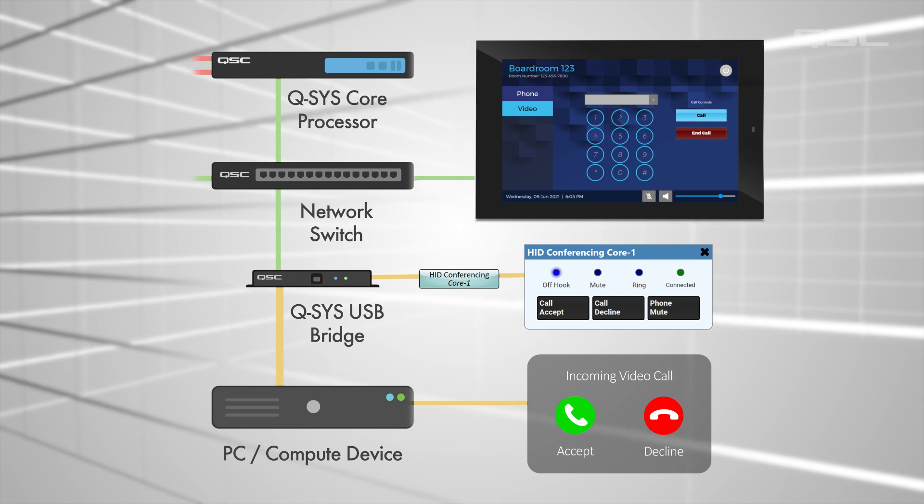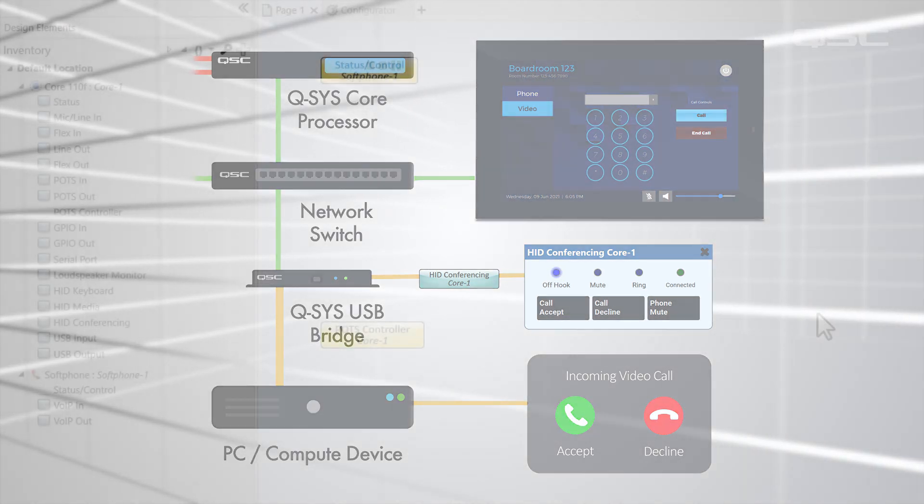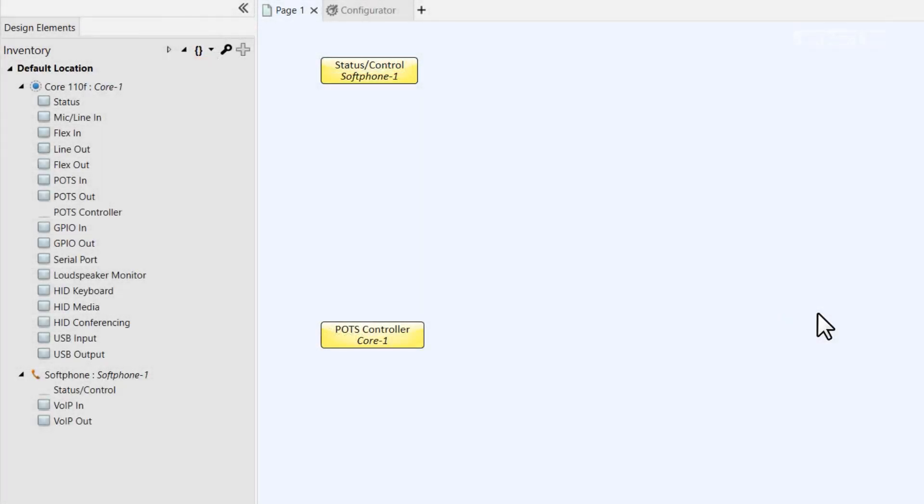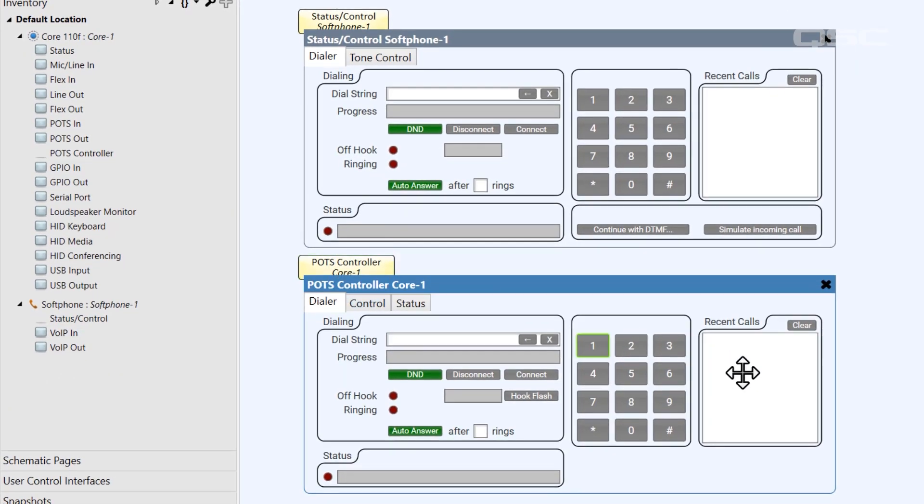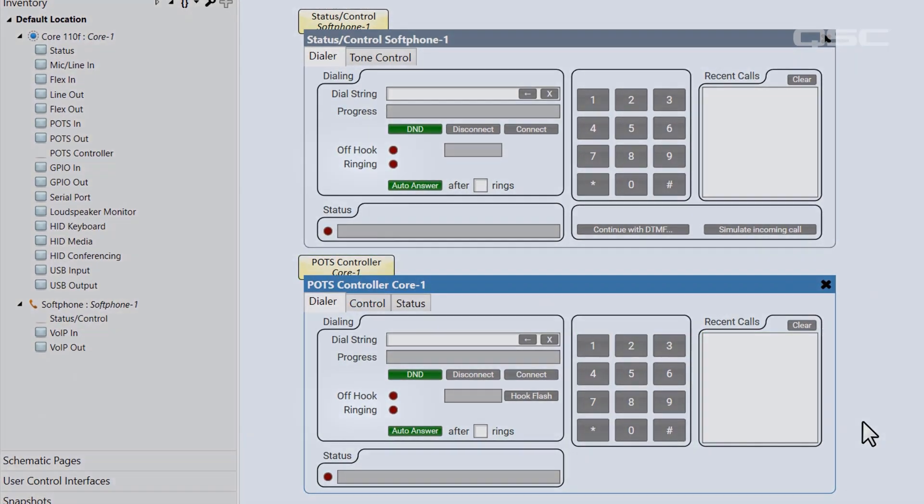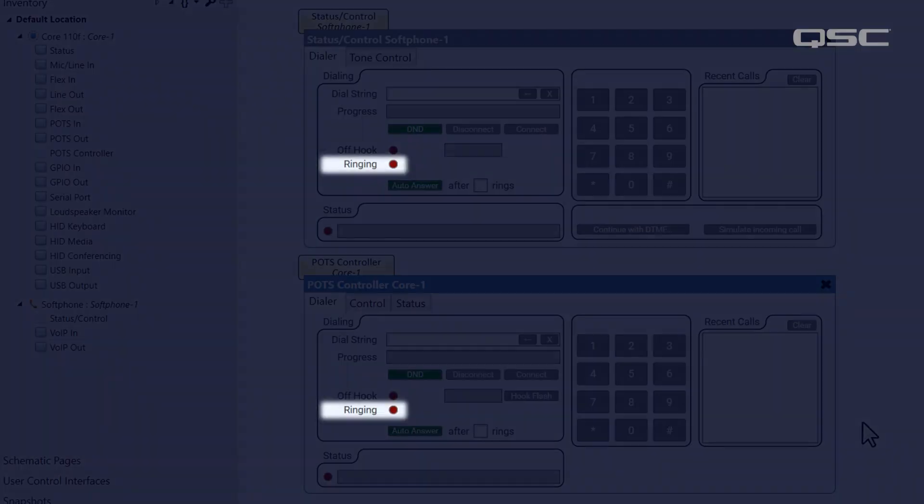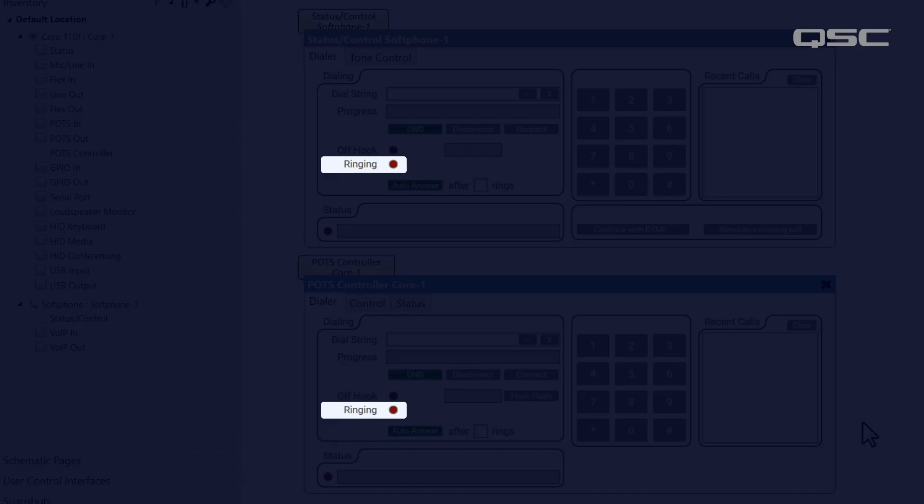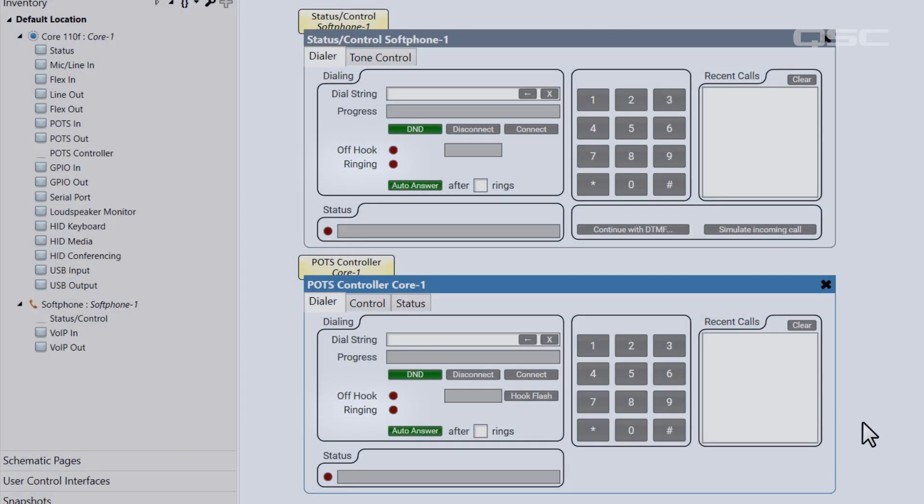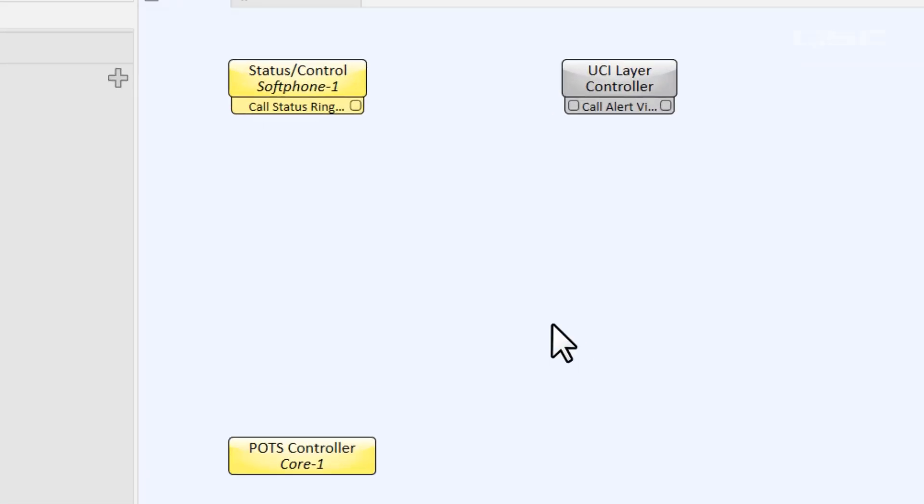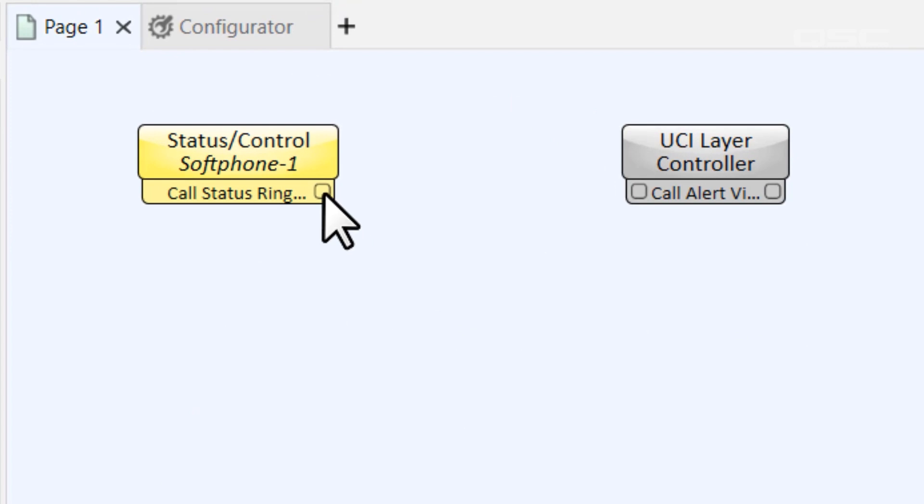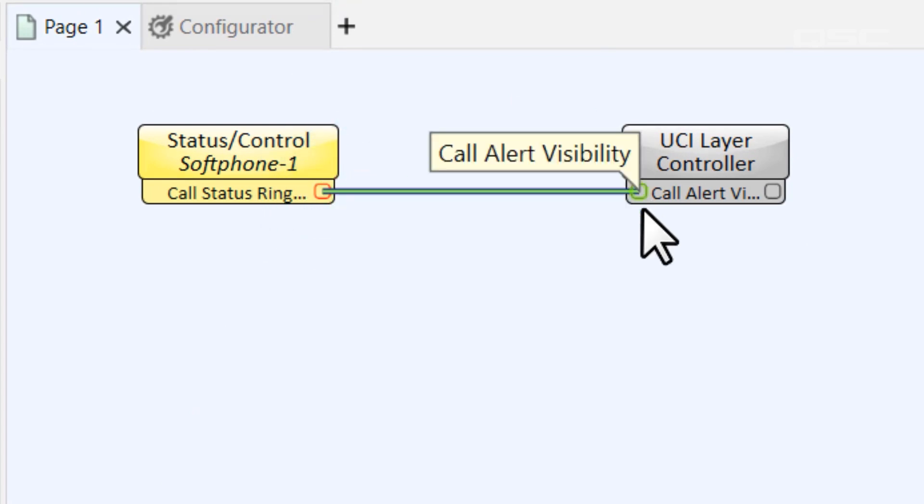By the way, you could build this same functionality if you're doing a voice call with a soft phone or a POTS controller as well. If you look at either the soft phone or POTS controller's control panels, you'll see they also have an LED called ringing. So you could use that to turn on your Call Alert layer, just like we showed for the HID conferencing component.